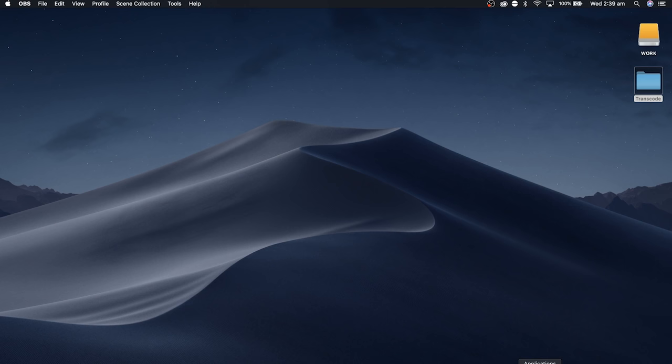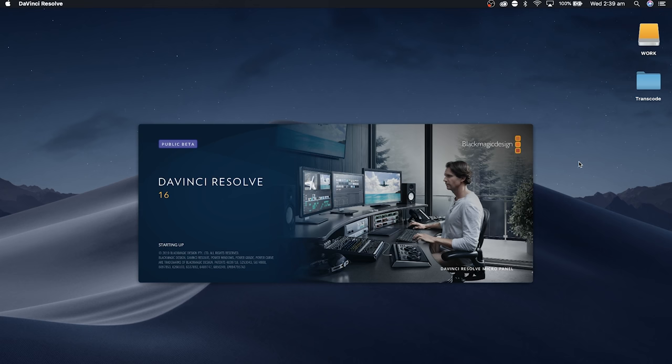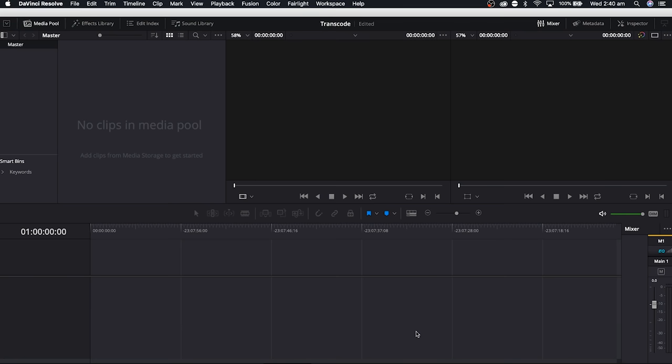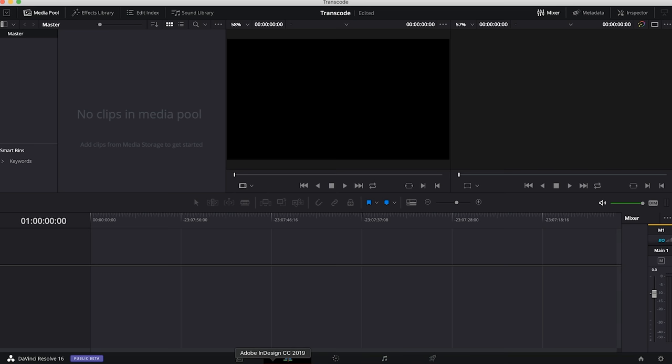We're going to start by opening DaVinci Resolve. Once we get our project screen we're just going to go to new project. I'm just going to call this transcode and then hit okay.